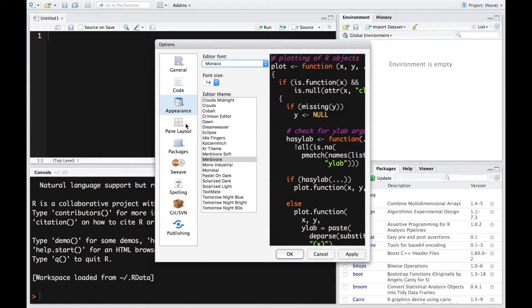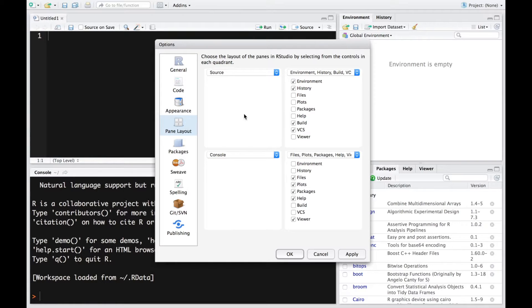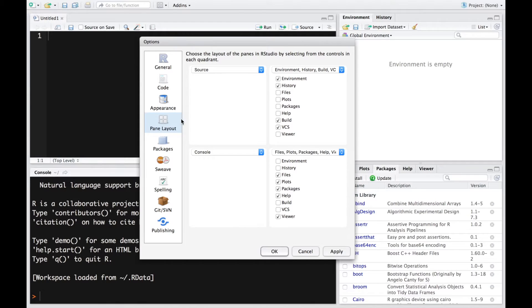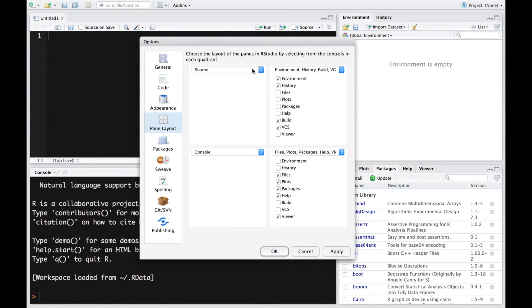But apart from that another interesting thing is the pane layout. And so if your pane layout is currently different to mine you could always come here to your preferences and change your pane layout by just going to pane layout. And here you have it.